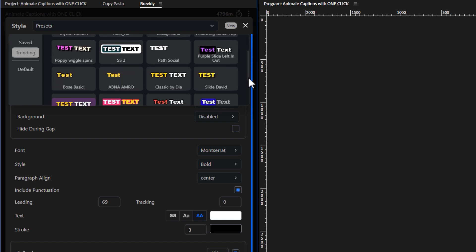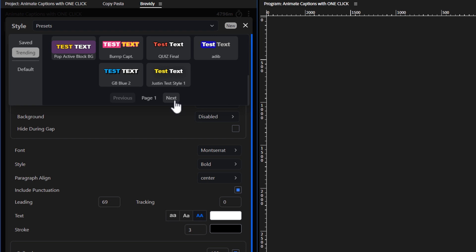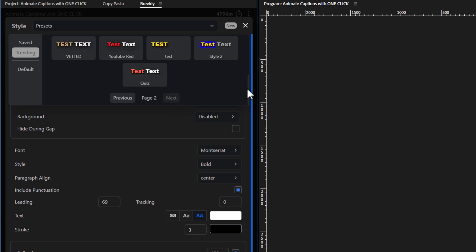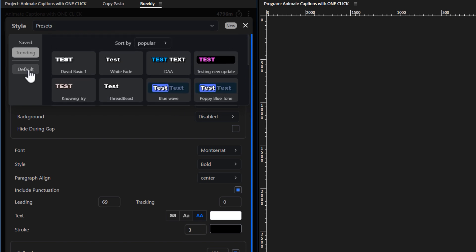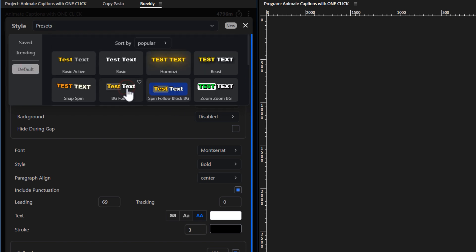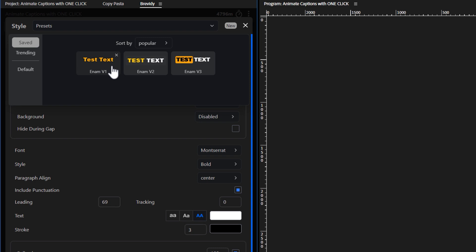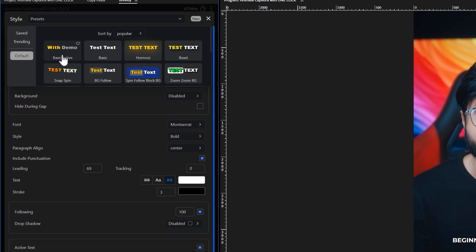Brevity offers an expanding library of trending caption presets from its community, along with 20 built-in default presets. You can also create and save custom presets that match your brand's unique style. Let's apply a default preset and see how you can customize it.